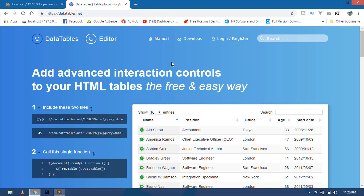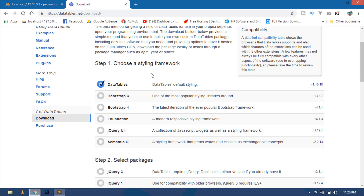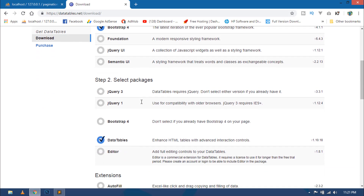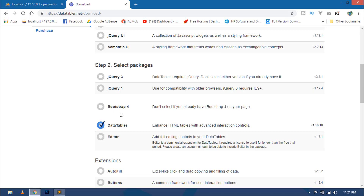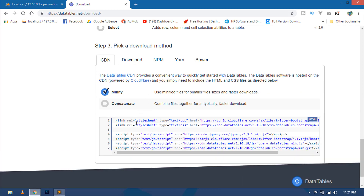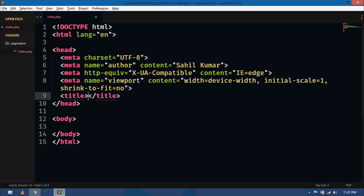In your browser, go to datatables.net — this is the official website of jQuery DataTable. Click on the download link, then choose your styling framework. I'll select Bootstrap 4. For additional packages, I also need the jQuery library and the Bootstrap 4 library, so check those along with the DataTable package. Scroll down and you can see all the CDN links. Copy all of them and paste them into your editor.